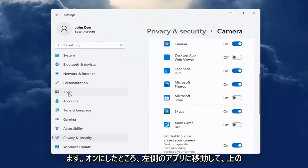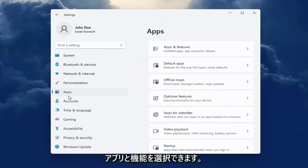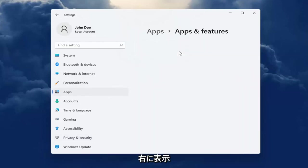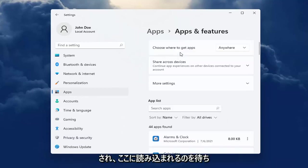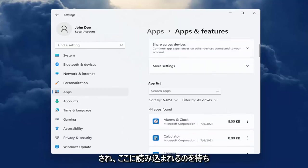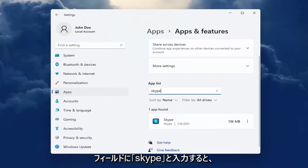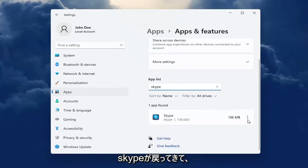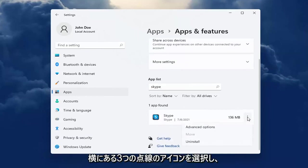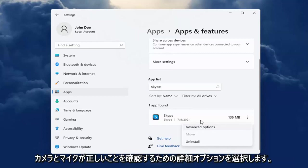Now head over to Apps on the left side and select Apps and Features on the right. In the Search Apps field, type in Skype. Select the three-dotted icon next to it and select Advanced Options.